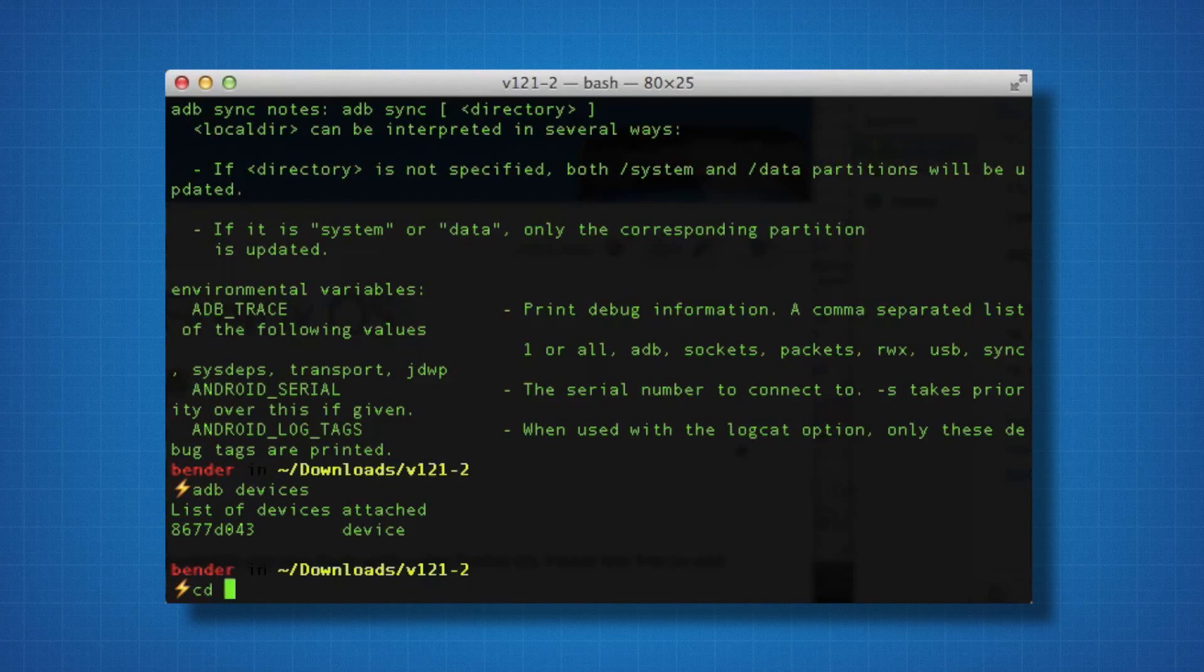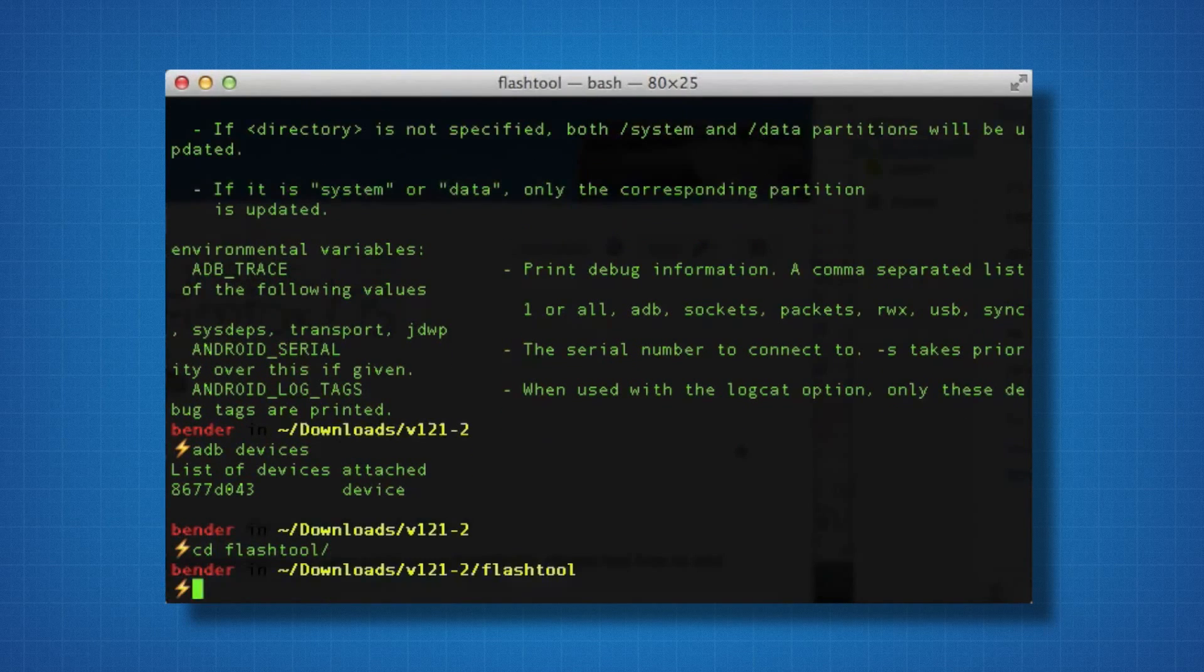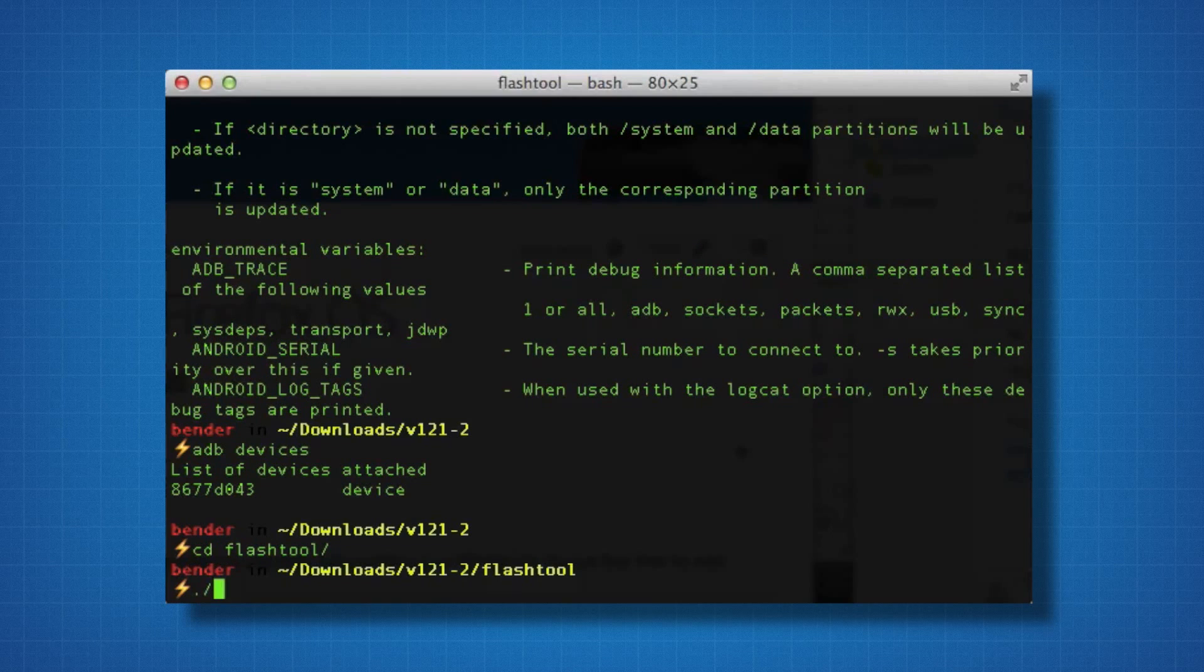All we have to do is go into the flash tools folder and then run the script in there that says flash.sh.